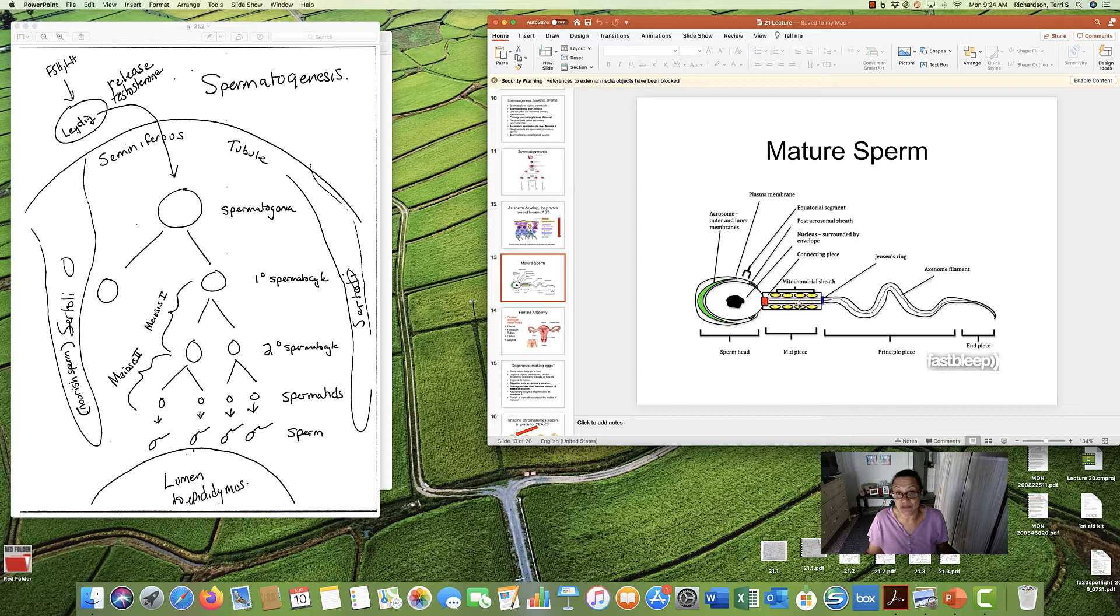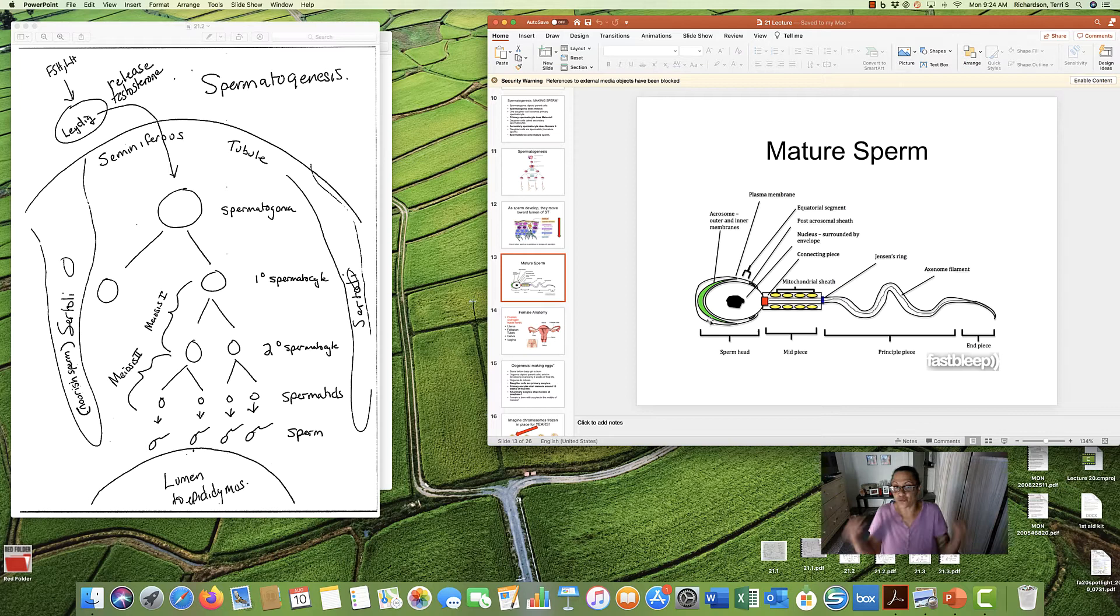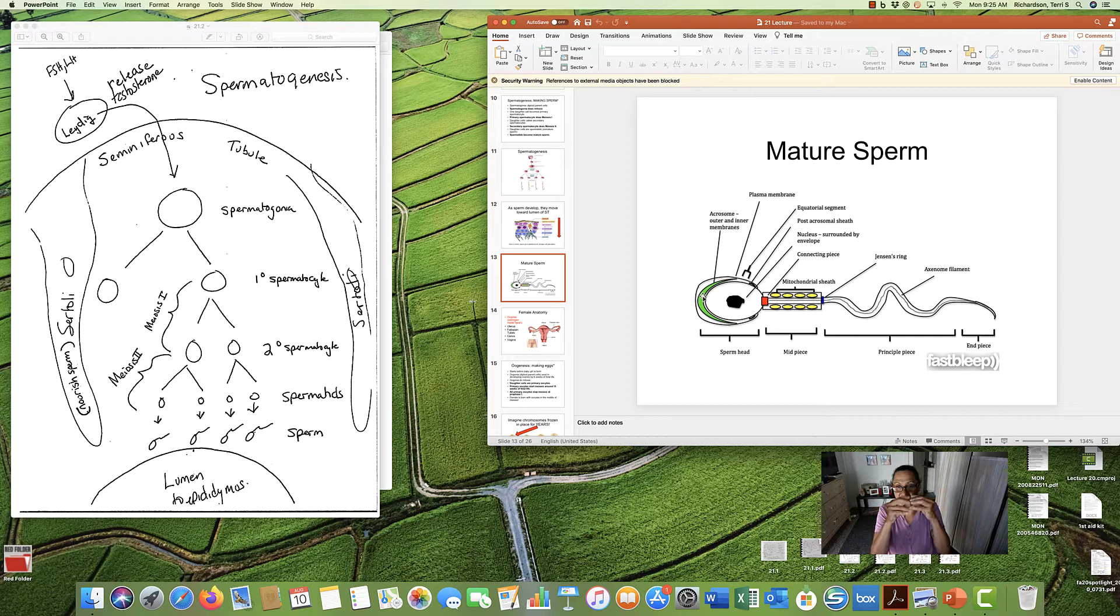And this green thing here, very interesting, it's like a recognition membrane. When the sperm meets with an egg, there's chemicals in this green area that will mix with the egg and it'll be like, are you human? I'm human. Okay, great. Now we will meet and be fertilized. So there's your mature sperm.